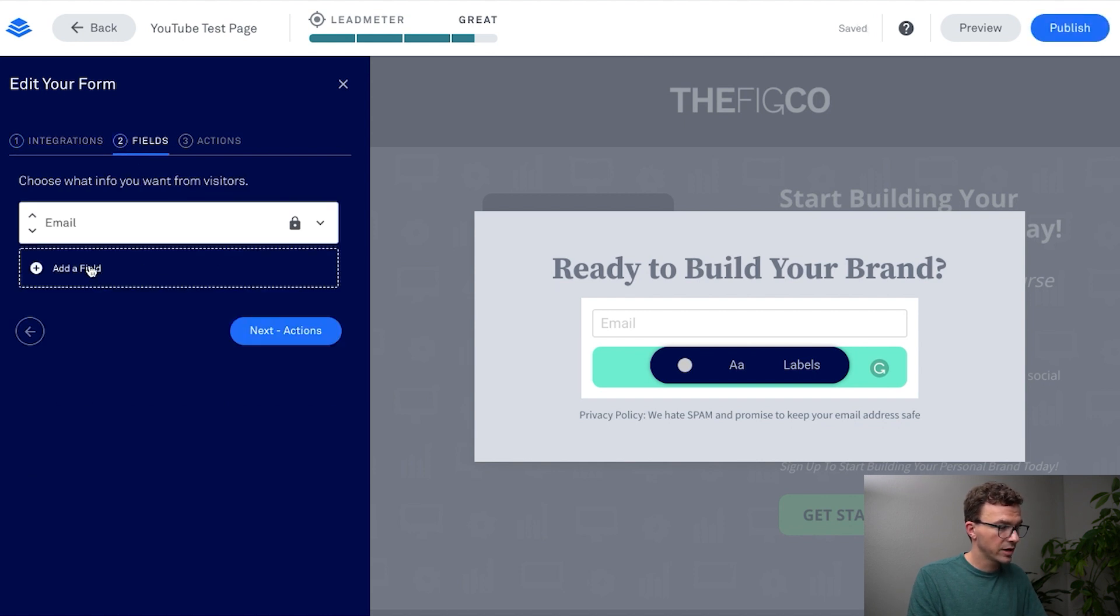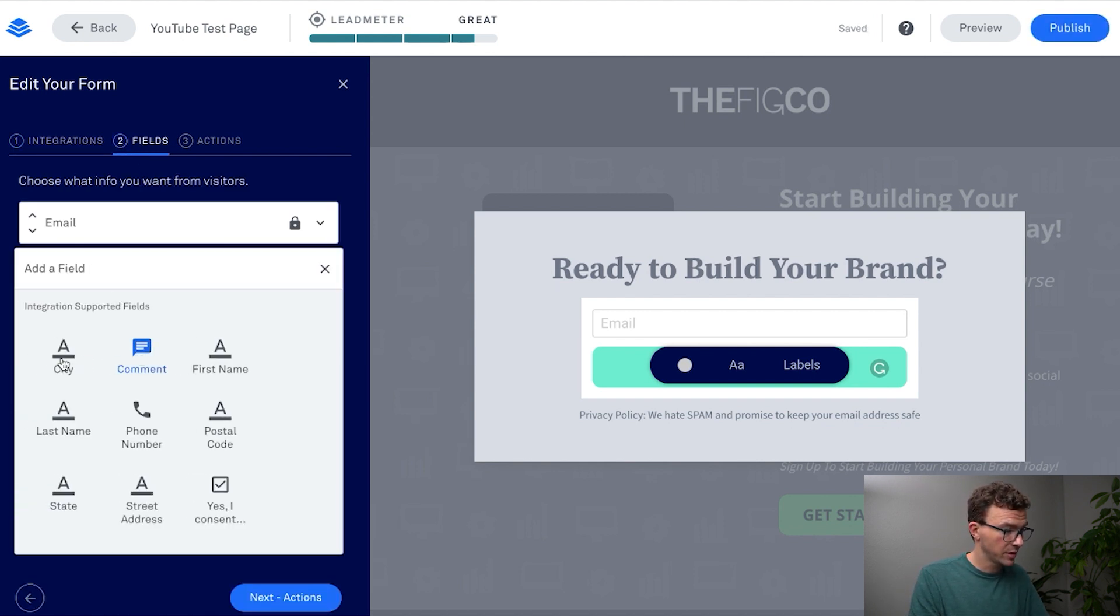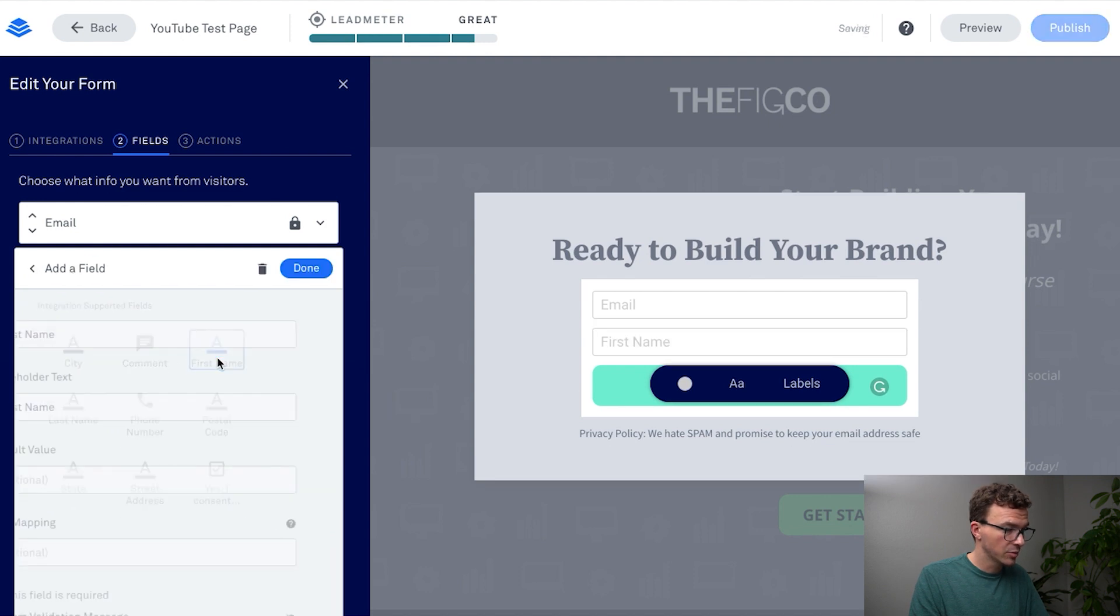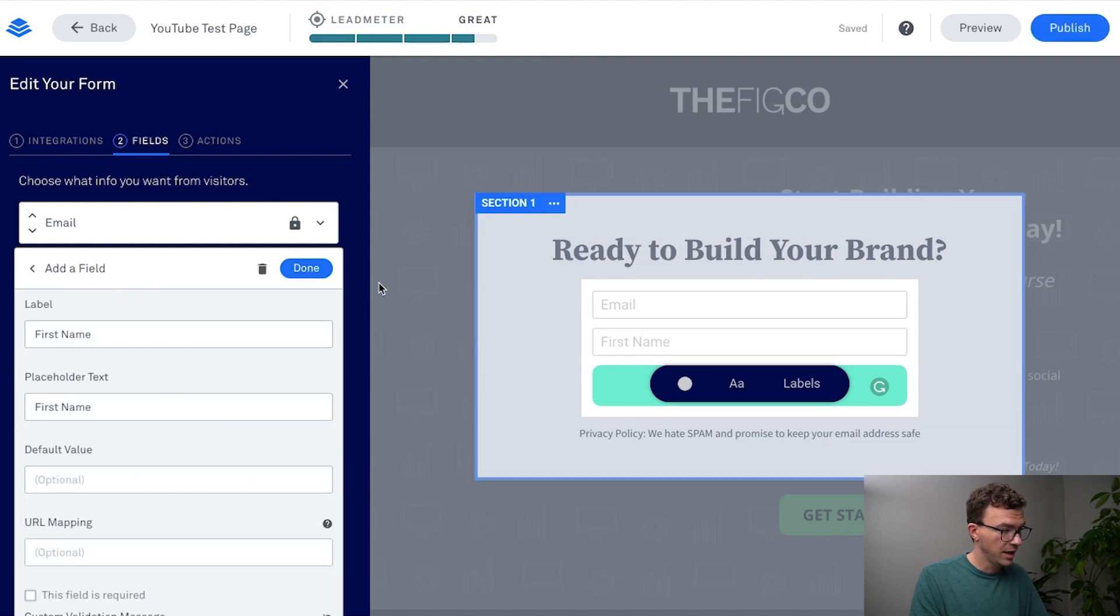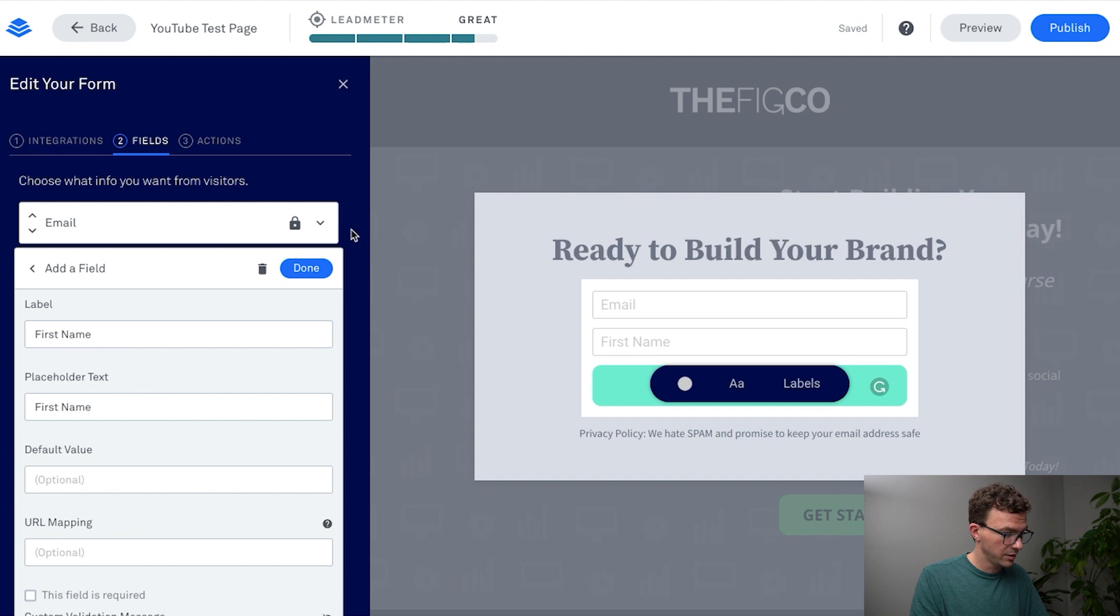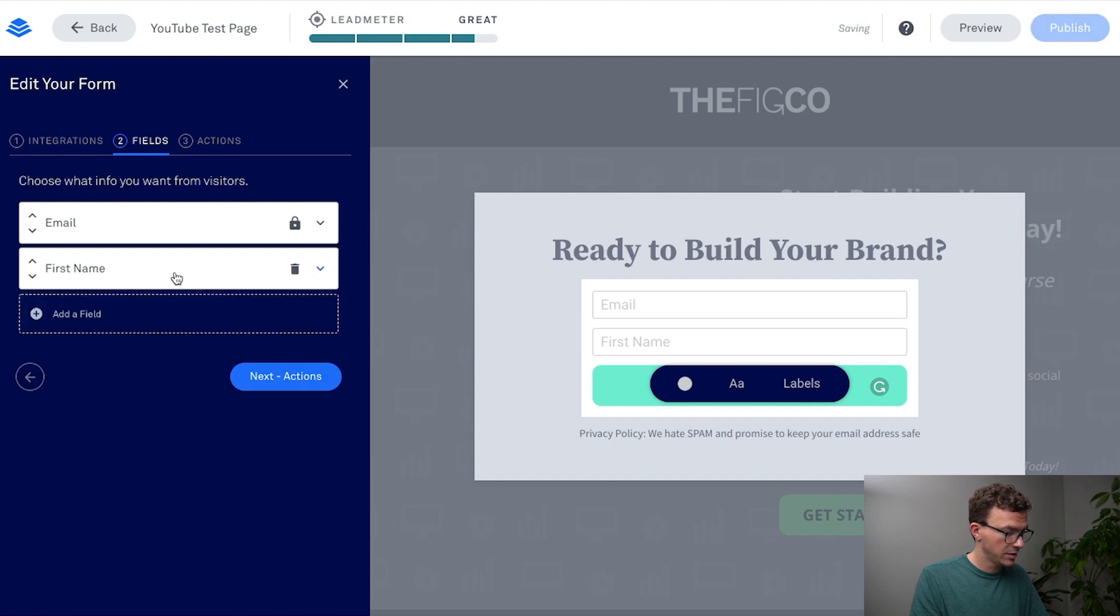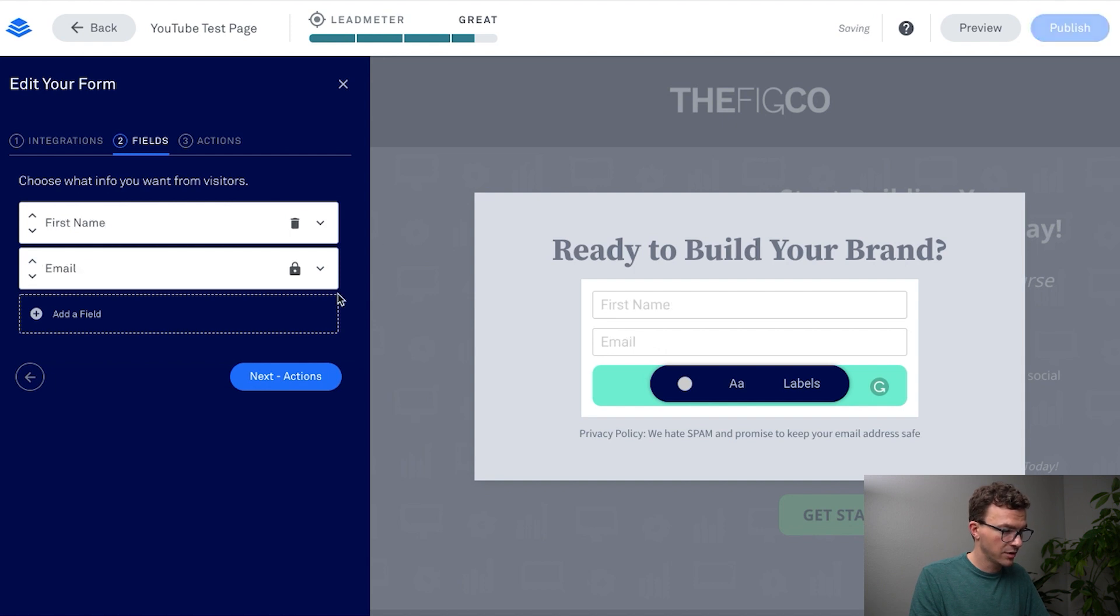And then again do we want to just collect the email or something else. You know normally what we do is first name and email. So let's select first name, done. And then I usually would ask for their name and then their email similar to this.